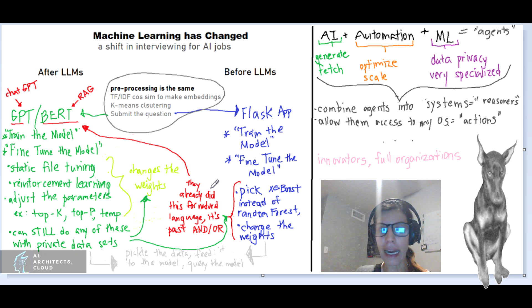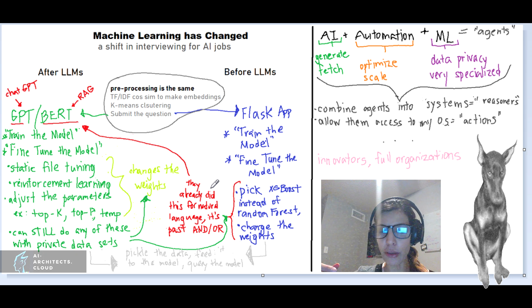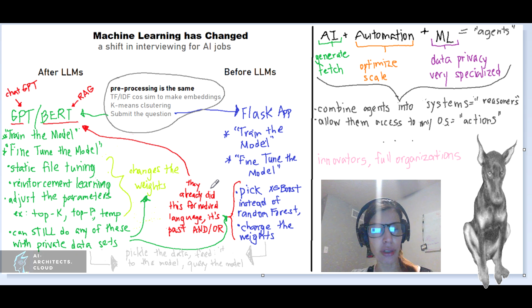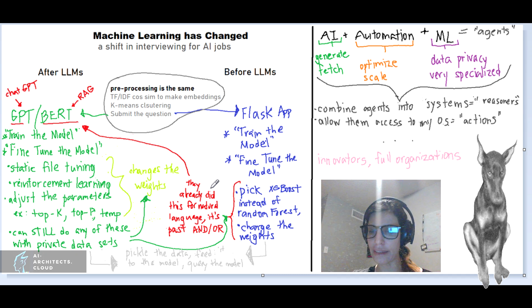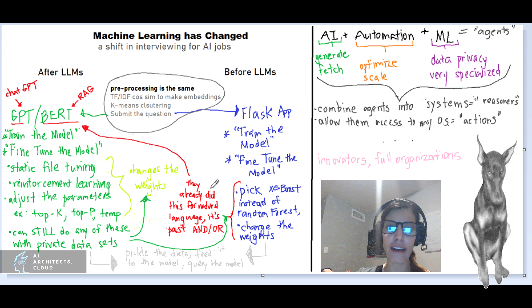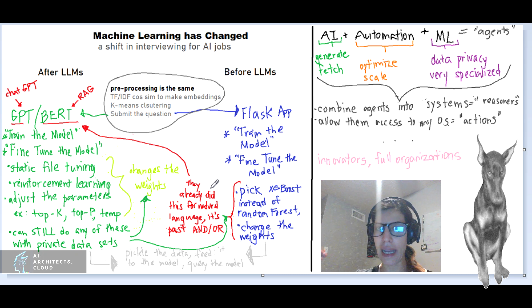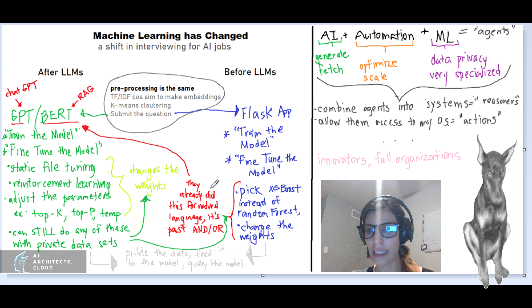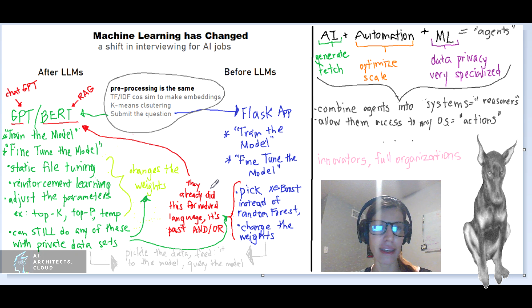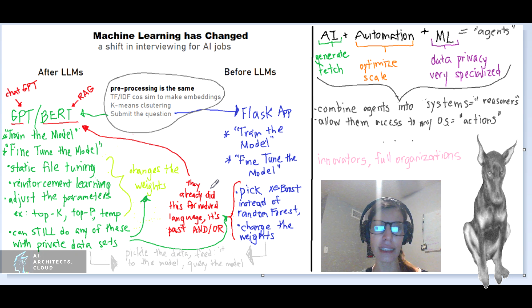The setup for either before LLMs and after LLMs — so basically before we had ChatGPT for the masses about a year and a half or two years ago versus after when we started to use ChatGPT and some of us used the API — the setup for either case is still the same.